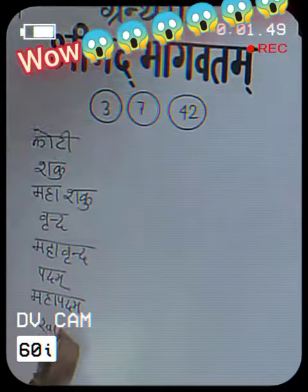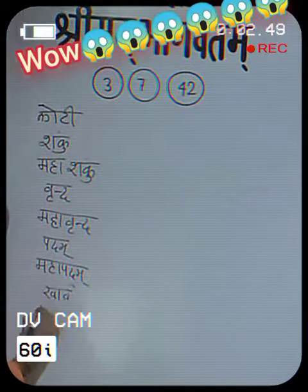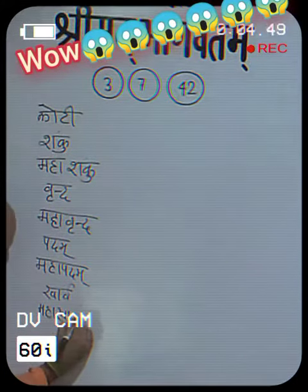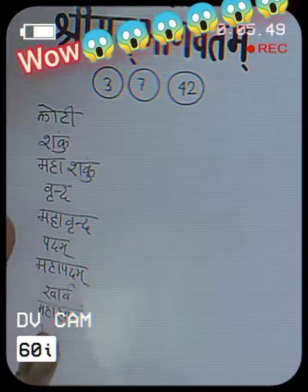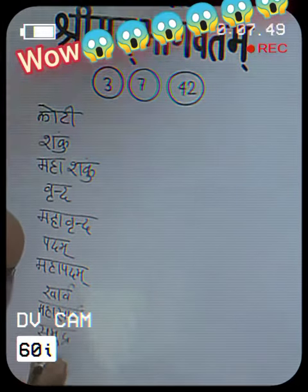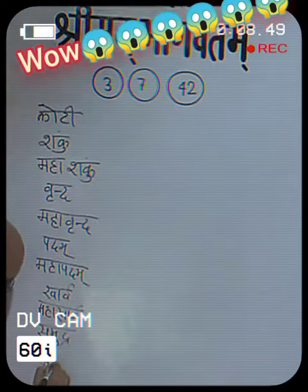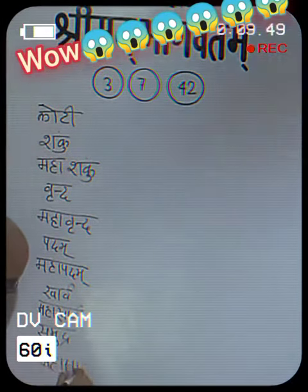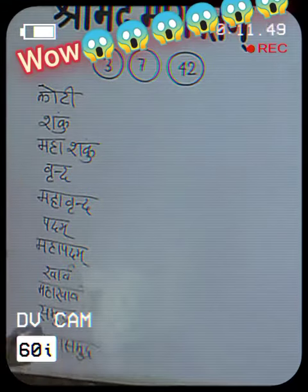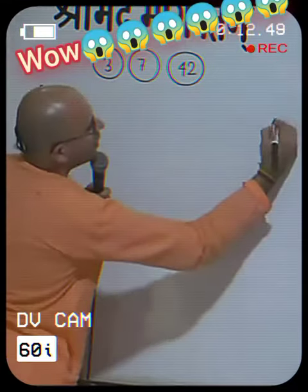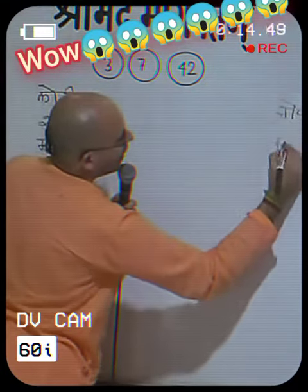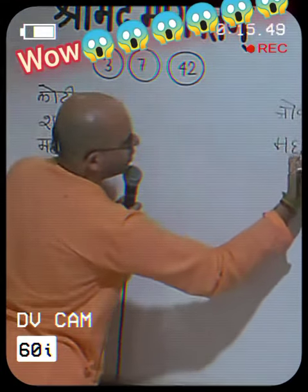It's about Kharva and Maha Kharva. It's about Samudra and Maha Samudra. And there is Oog and Maha Oog.